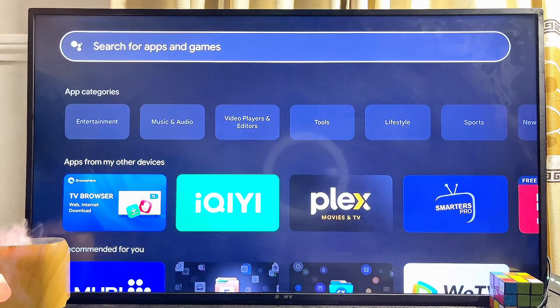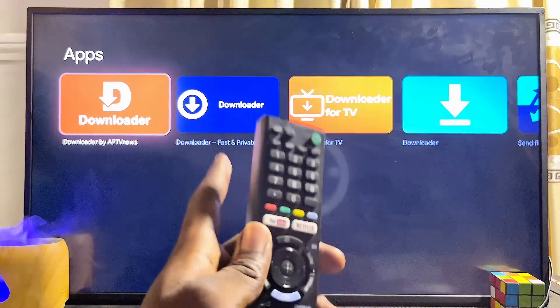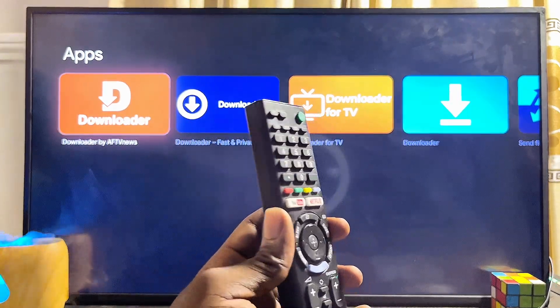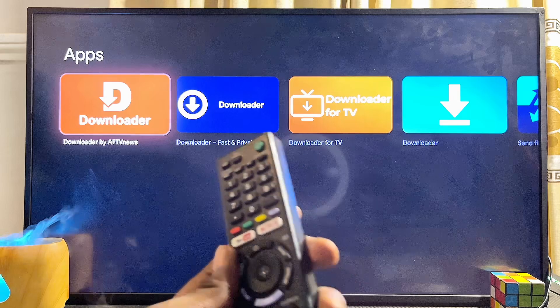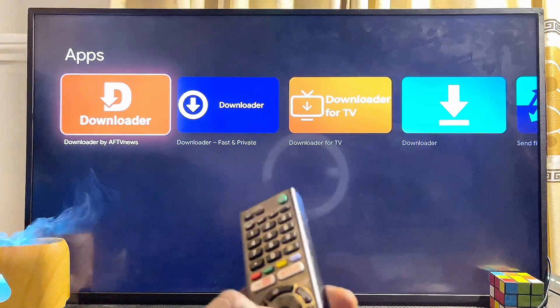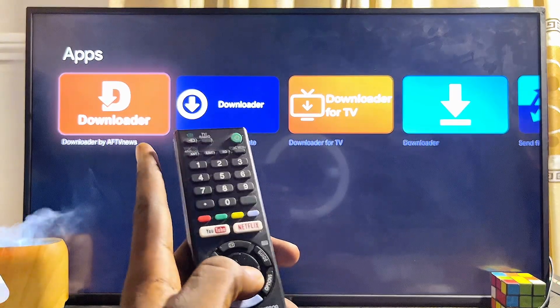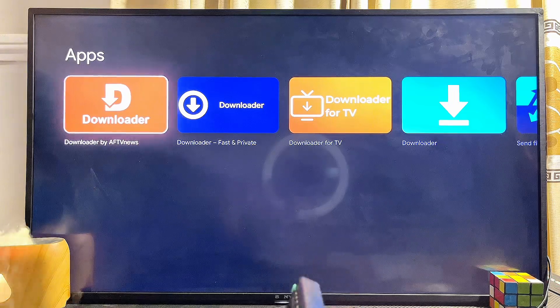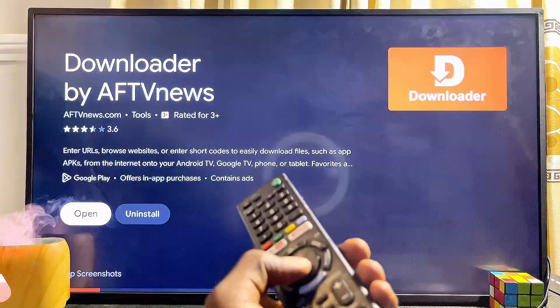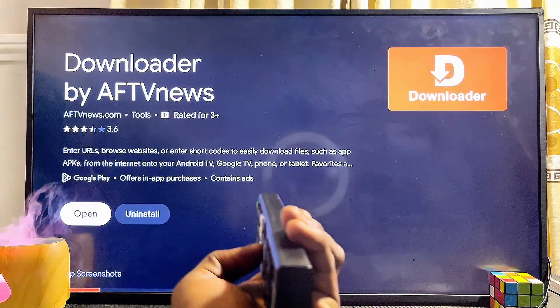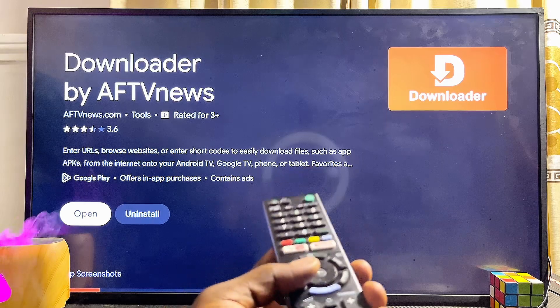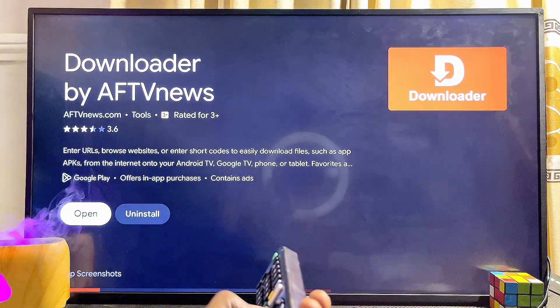Once you're done typing Downloader, click on the search icon. Your Sony Bravia TV will search for the Downloader app from the Google Play Store and give you some results. Go ahead and download the Downloader app by AFTVnews — select it and make sure you download and install it on your Sony Bravia TV.